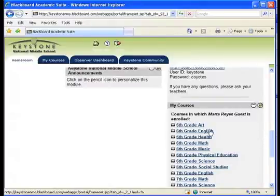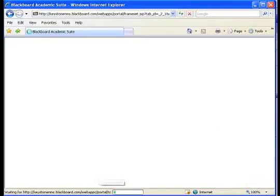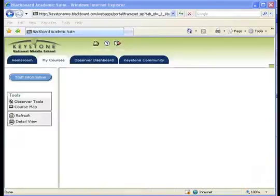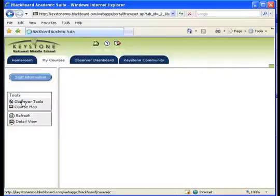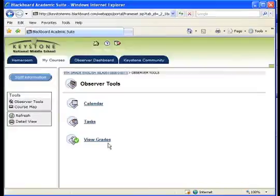Let's begin by looking at 6th grade English. Once you have logged into the course, take a look at the left-hand side of the screen and locate the Observer Tools link in the Tools box. To view your student's grade, click on Observer Tools and then click on View Grades.